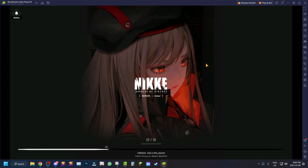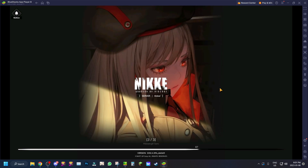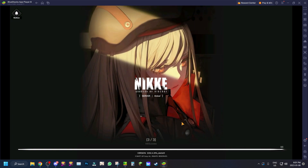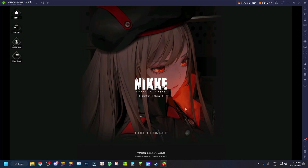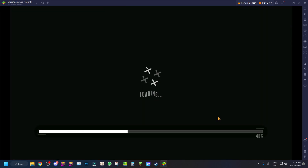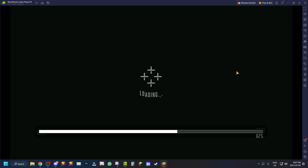I play this game every single day — it's one of my side gachas alongside Genshin and Grand Cross. BlueStacks Android 11 is capable of 120 FPS on Nikke, and overall everything you download on the Android 11 beta will run much smoother than Pie 64-bit or the Nougat version.